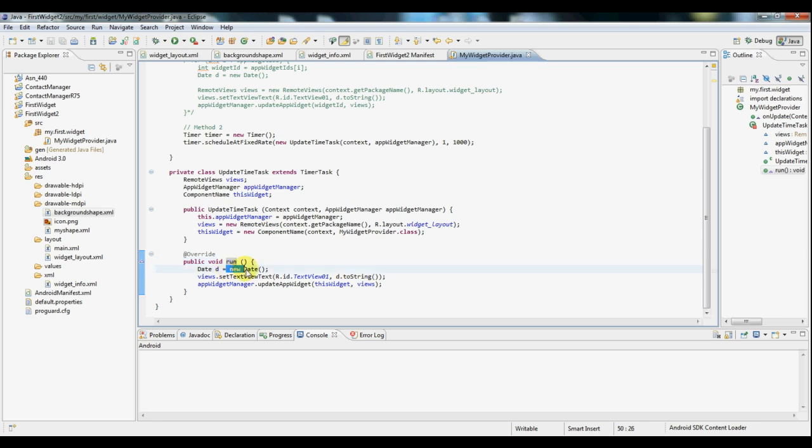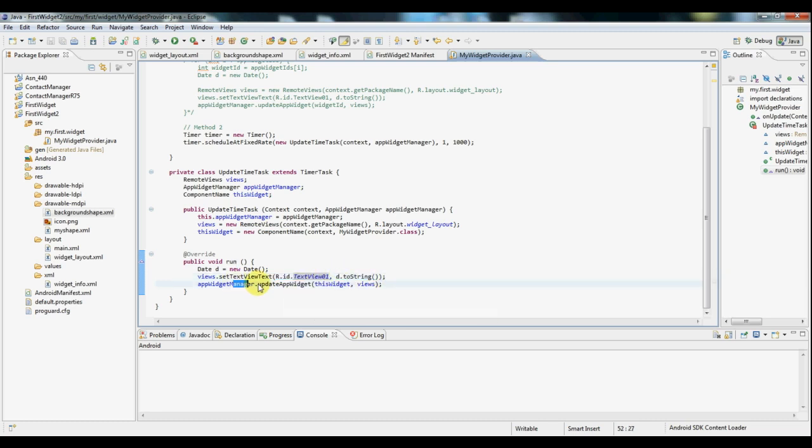we're doing the same thing we were before by taking a date and getting a text view and setting the text to the current date and time. And then simply updating the widget again to reflect those changes.